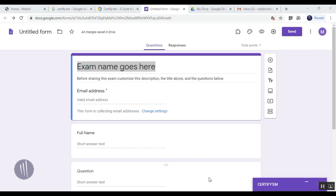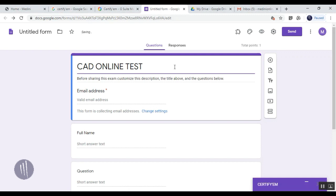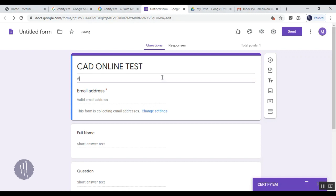The first thing we're going to add is the test subject - which subject we're going to have this test on. For example, it will be 'CAD Online Test.' You can give a brief description of what exactly is going to take place in this particular test - AutoCAD.